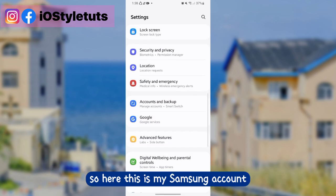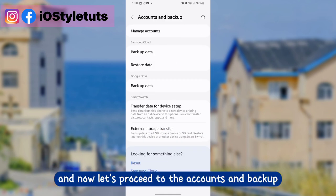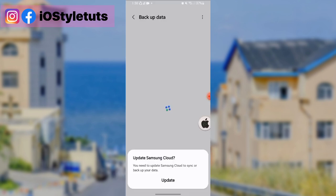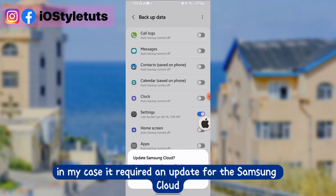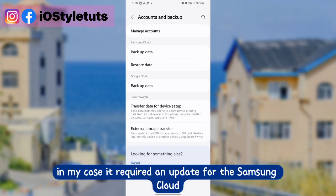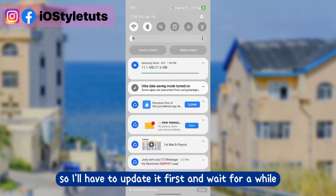So here, this is my Samsung account. Now let's proceed with accounts and backup and click backup data. In my case, it required an update for the Samsung cloud, so I'll have to update it first and wait for a while.